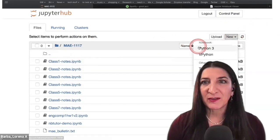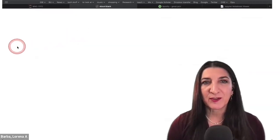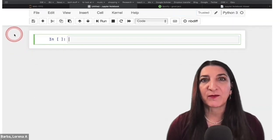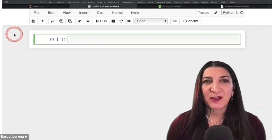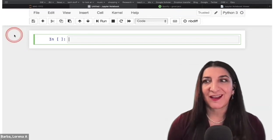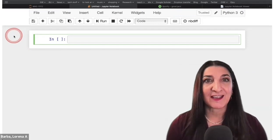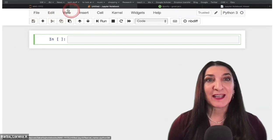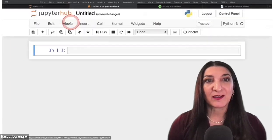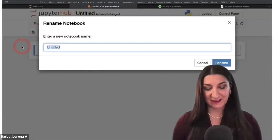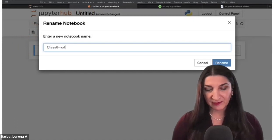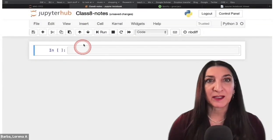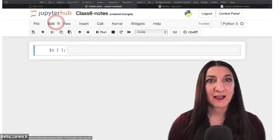Let's start a new Python 3 notebook for today's class. I posted in Teams the link to lesson four. And this is where the fun really starts: NumPy arrays. NumPy arrays are an engineer's best friend. Let's call this notebook 'Class 8 notes' — naming your files is a good habit.